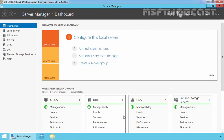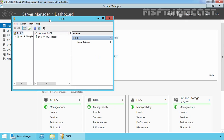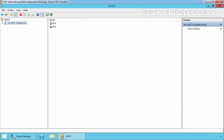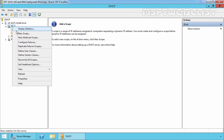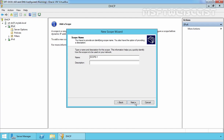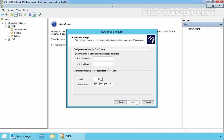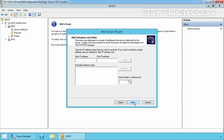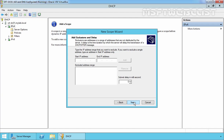Our next step is to configure the DHCP server role. Let's open the DHCP Management Console by clicking on Tools and selecting DHCP. Expand our server name, SRT-DC01, expand IPv4, right-click on it, and select New Scope. Click Next on the welcome wizard. Specify the scope name, then click Next. Now specify the address range of our DHCP scope: 192.168.49.22 to 192.168.49.200, using default subnet mask /24. Click Next. We are not going to add any IP addresses to exclude from the DHCP scope. Click Next. Set the lease to 6 hours and click Next.